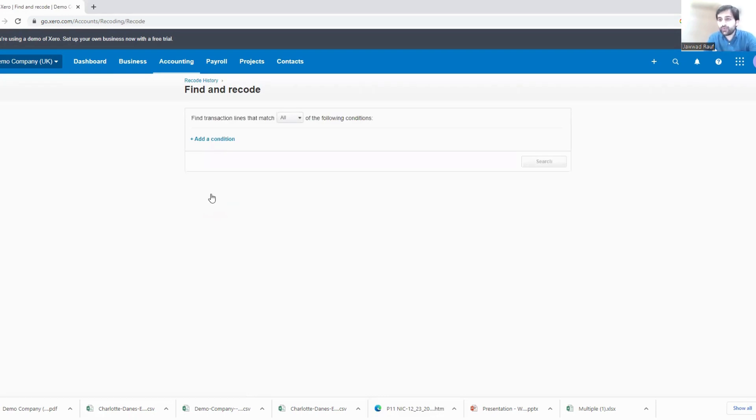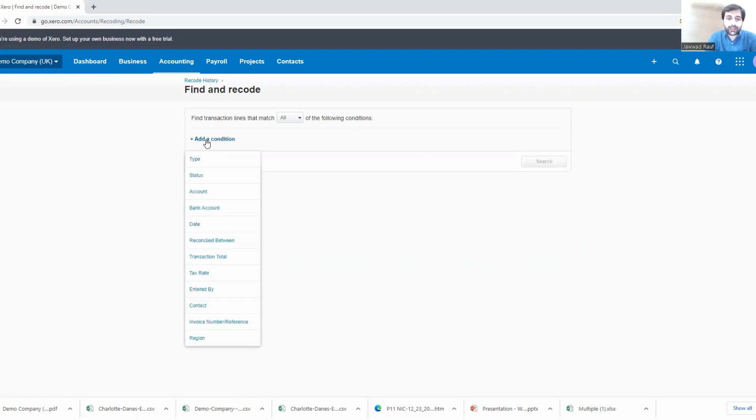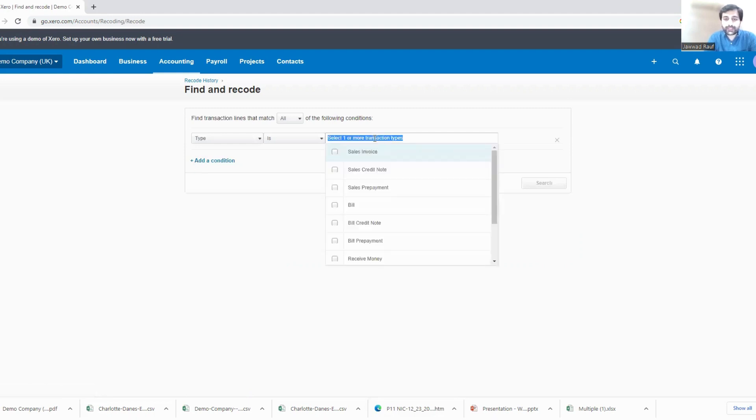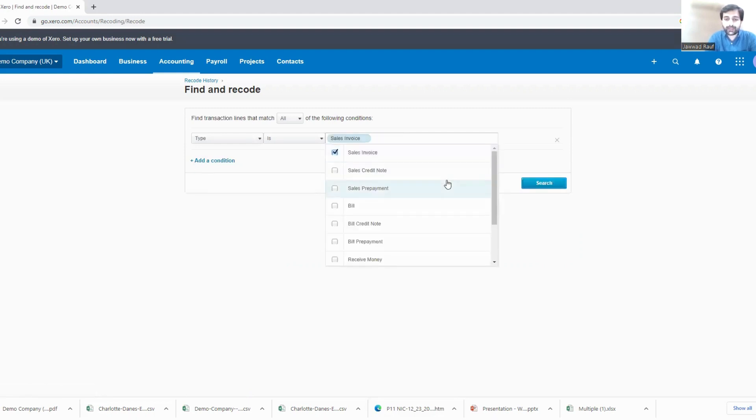Now how do you find your mistake? Error condition type - which type of transaction was that? It was a sales invoice.